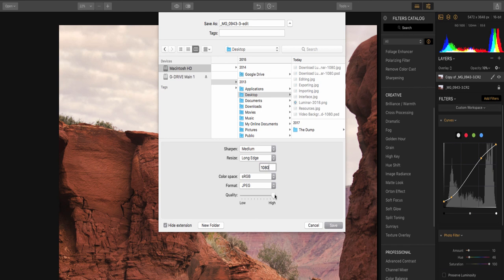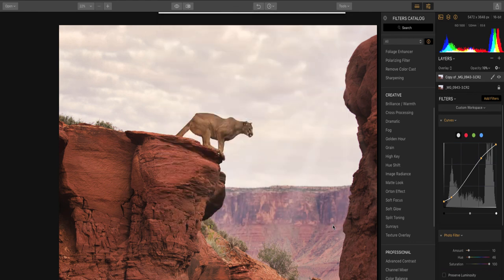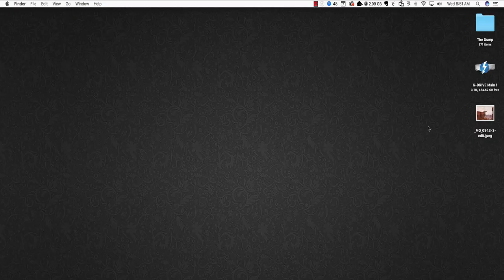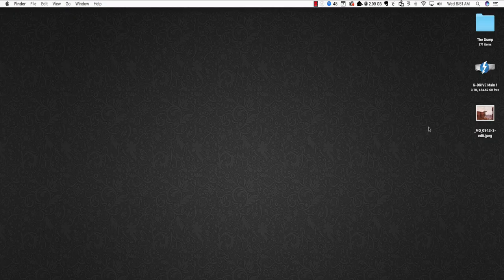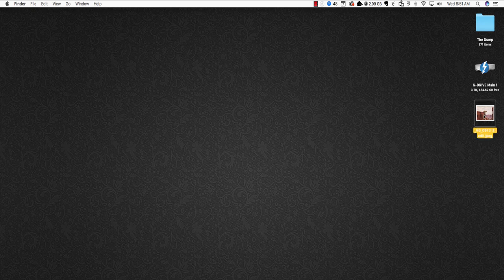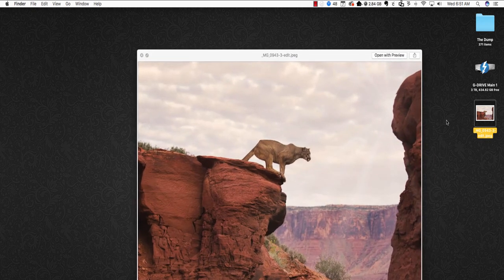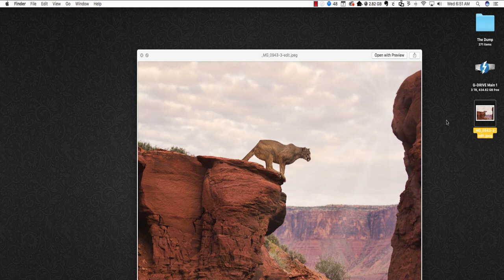Once you've dialed in all this stuff, all you got to do is hit save. Luminar will do all the work. And if we look at our desktop, there it is, 0943-3-edit.jpeg with all of the adjustments that were made inside of Luminar. Fantastic.